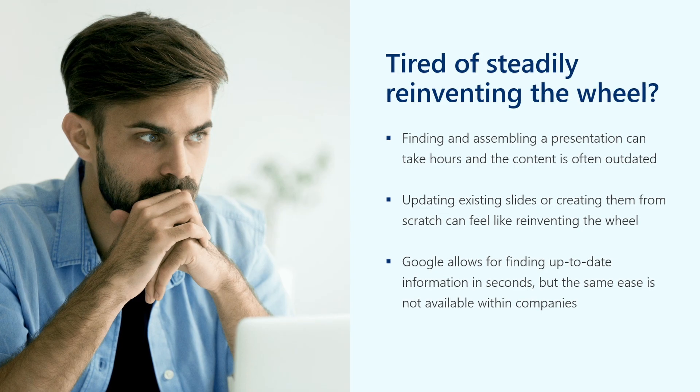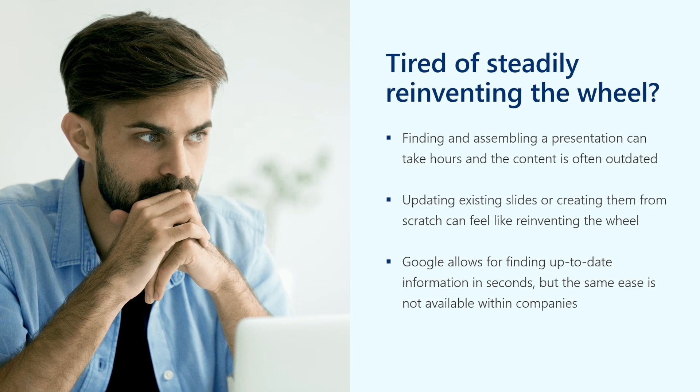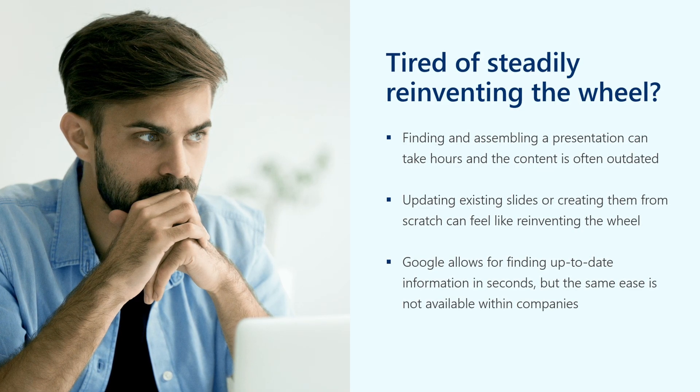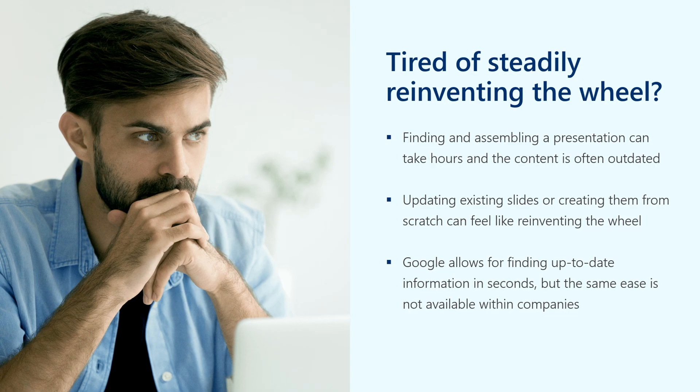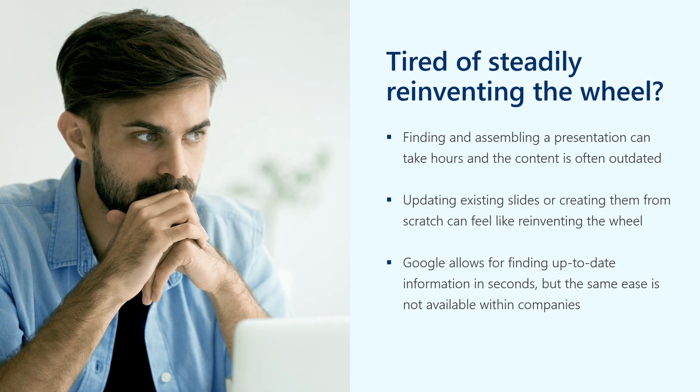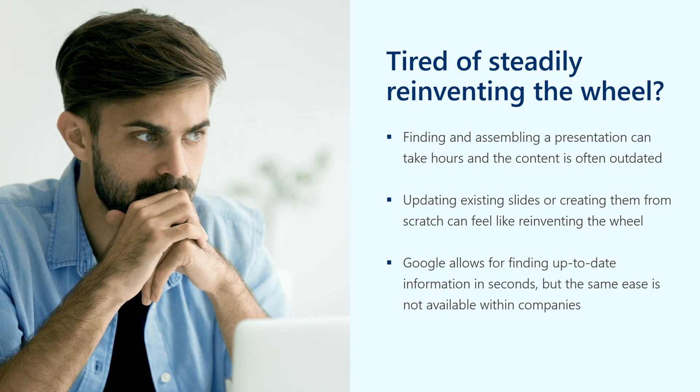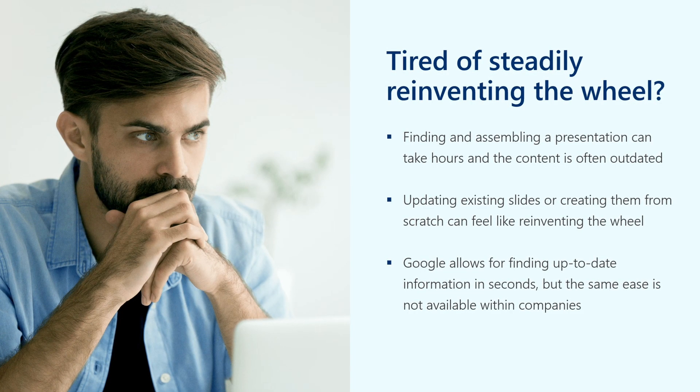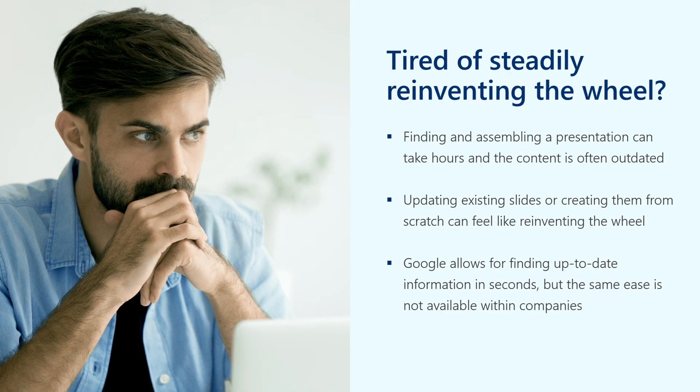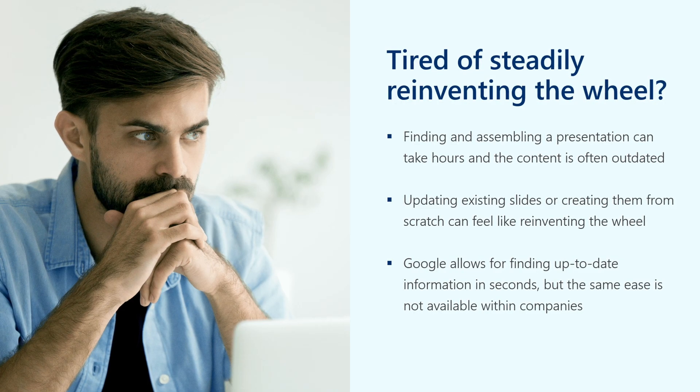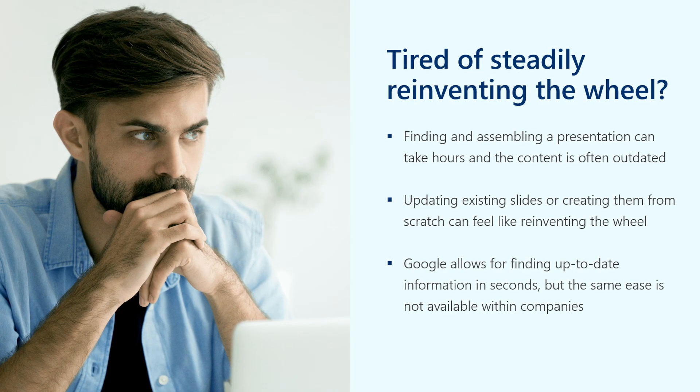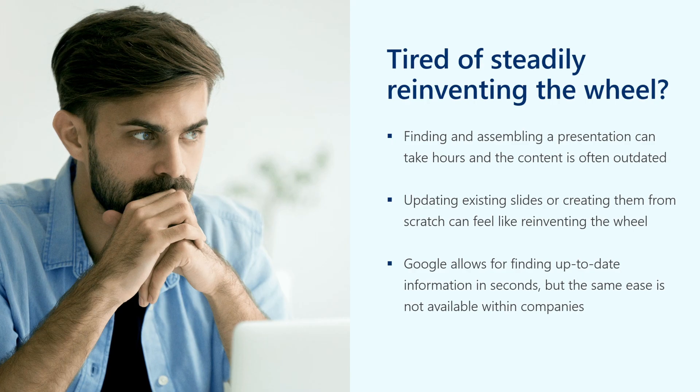In the end, users often end up reinventing the wheel, either reconstructing missing slides or updating old slides with new information. Both scenarios waste significant time for the user and their colleagues until they finally obtain results with verified information.